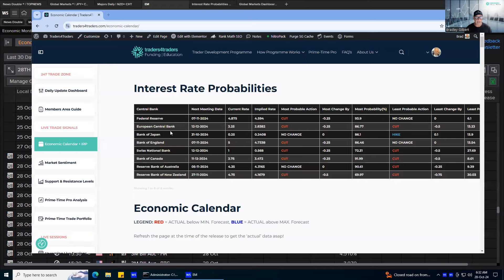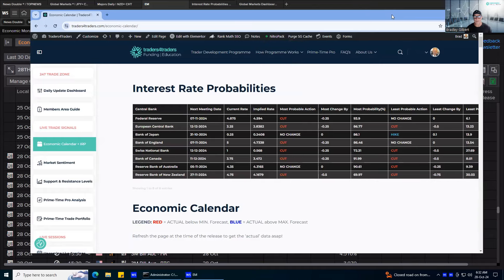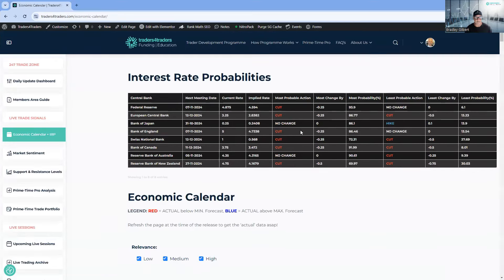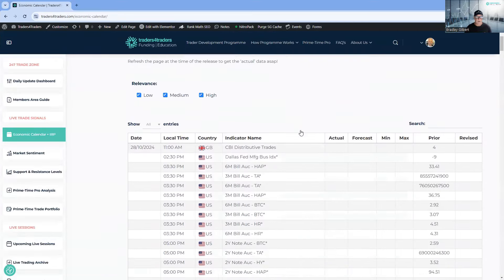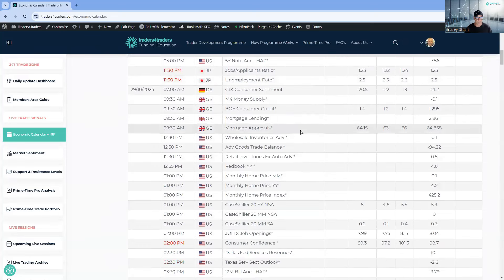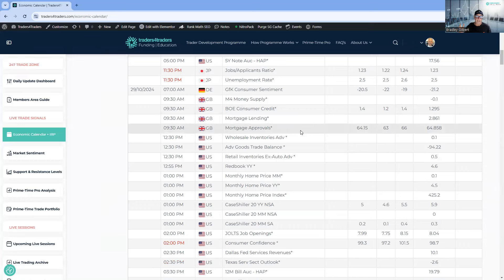We've got the Fed, RBA, the Bank of England, to name just a few. It's going to be action stations, and the market may wait for that. Even though it's the last week of the month, it overlaps with next month, and the non-farm payrolls are on Friday.